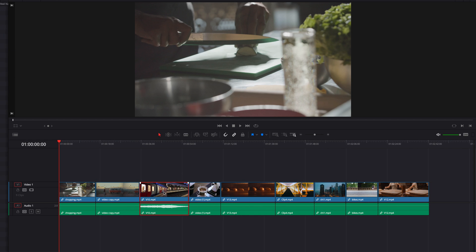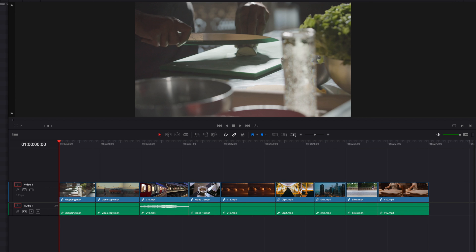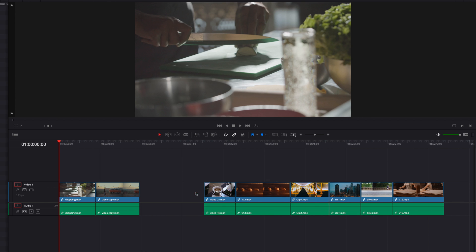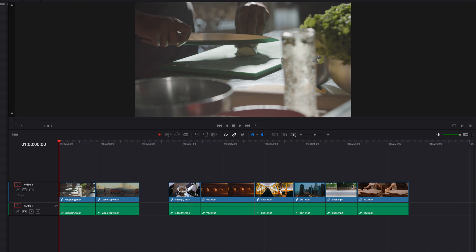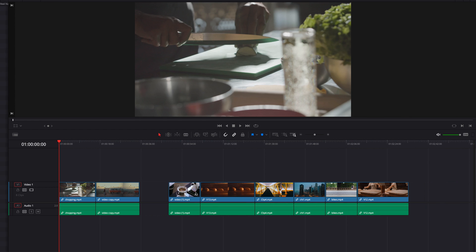If we have a gap instead, all we need to do is select the gap and hit the Delete key — this is going to automatically perform a ripple delete. If we have a clip next to a gap and we're ripple deleting that clip, the same principle still applies. However, it's important to note that the gap itself is not going to be affected, because the gap is being treated almost like a clip.